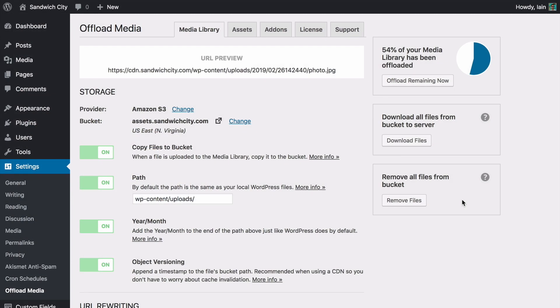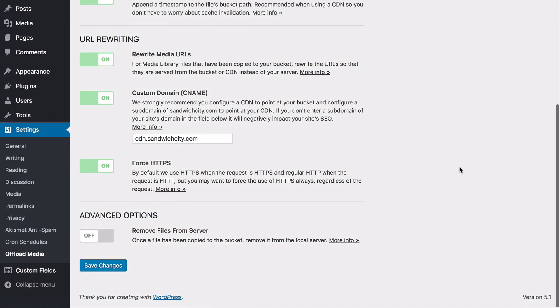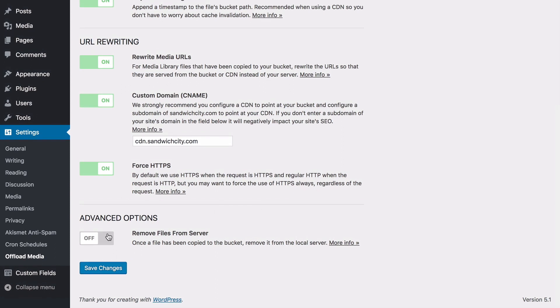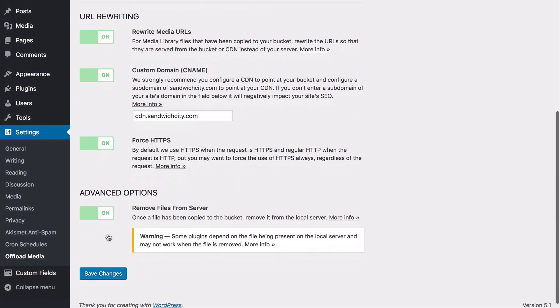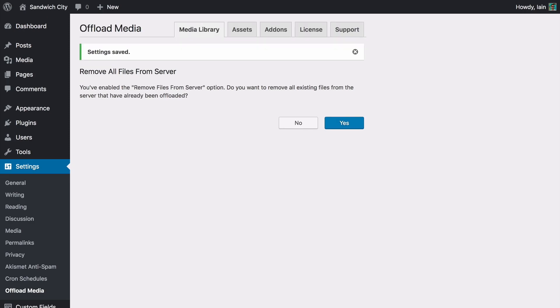Looking to remove your media files from your server after they've been offloaded? WP Offload Media can help you reduce usage of server storage space with our Remove Files feature.